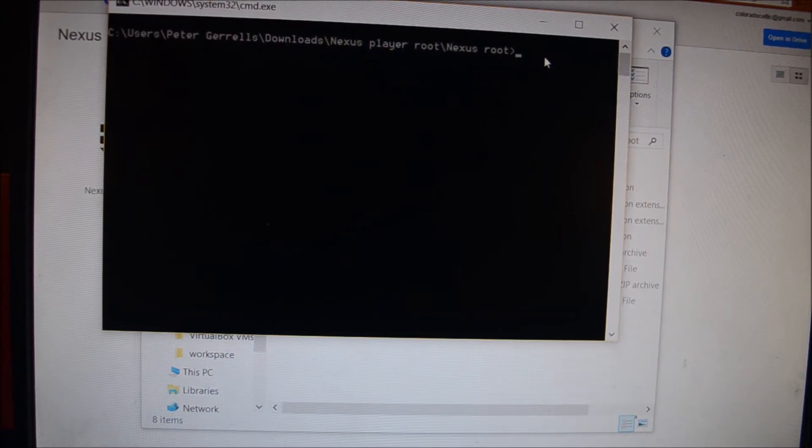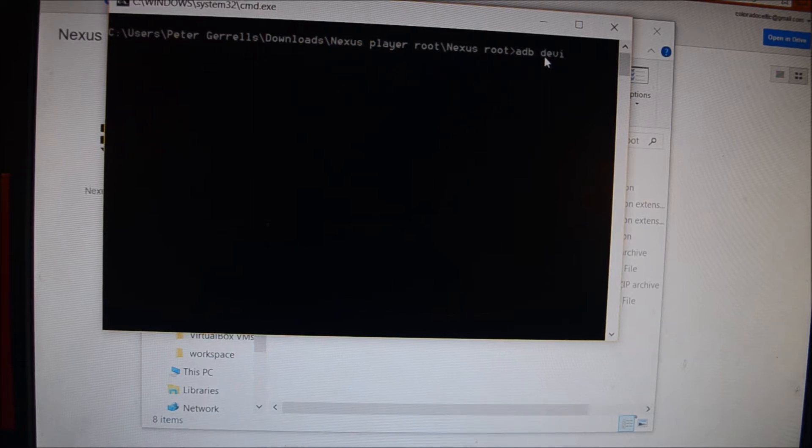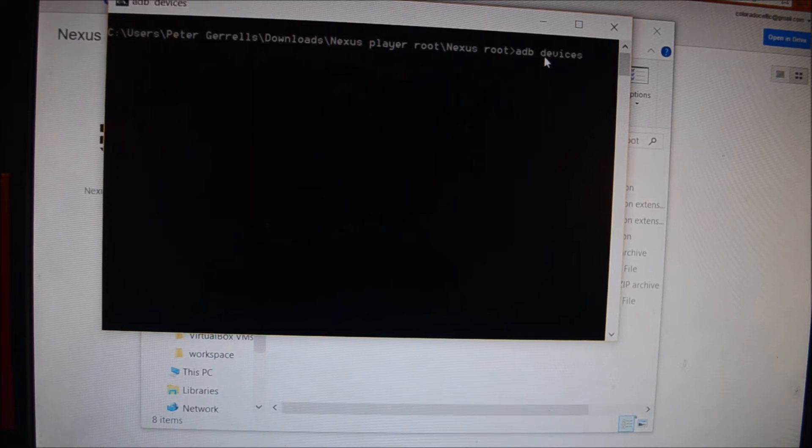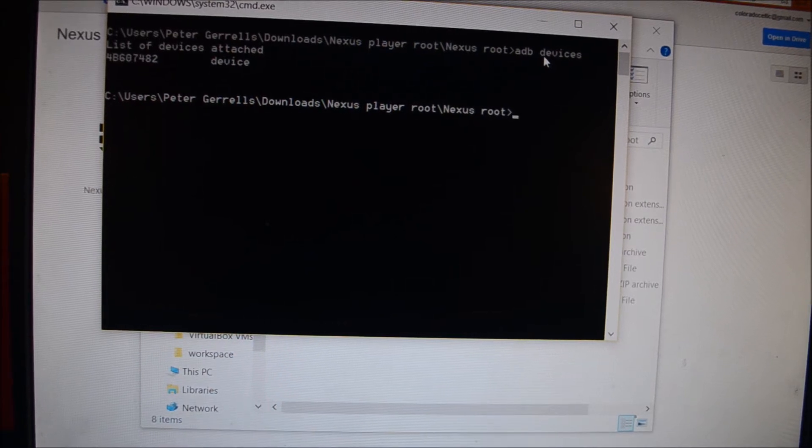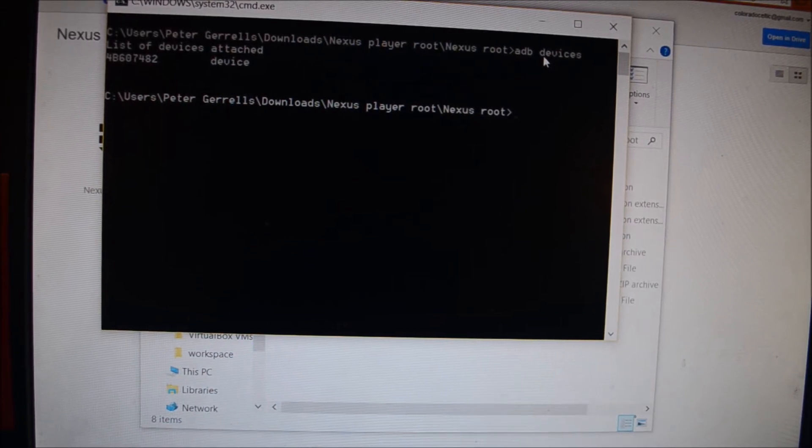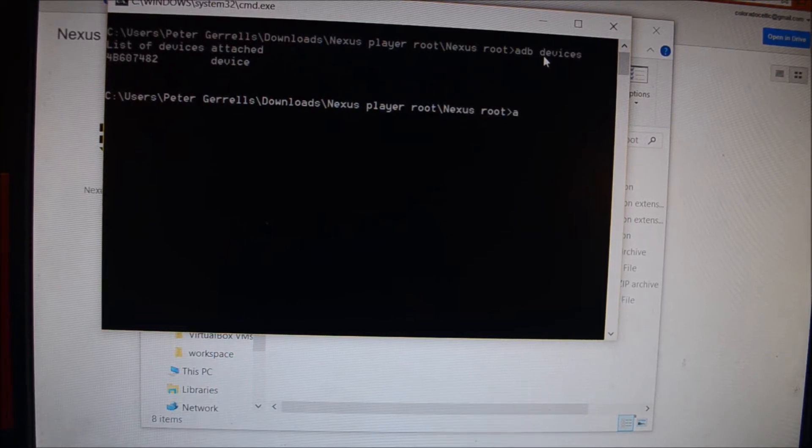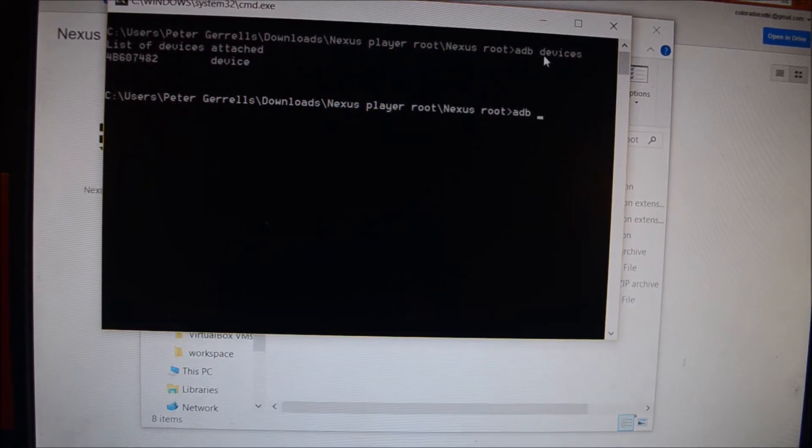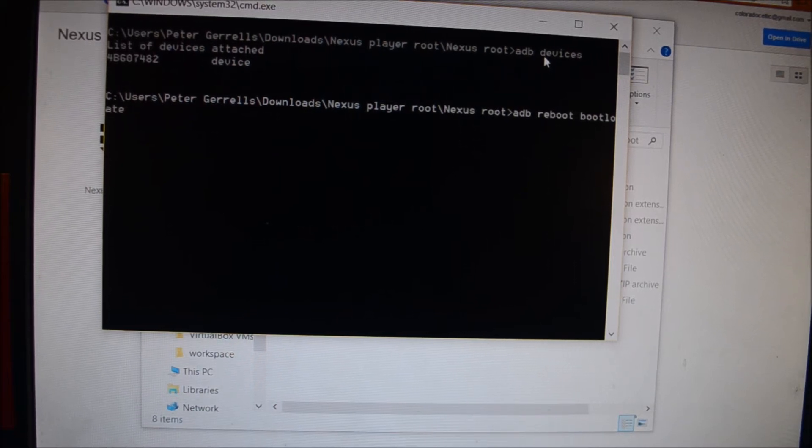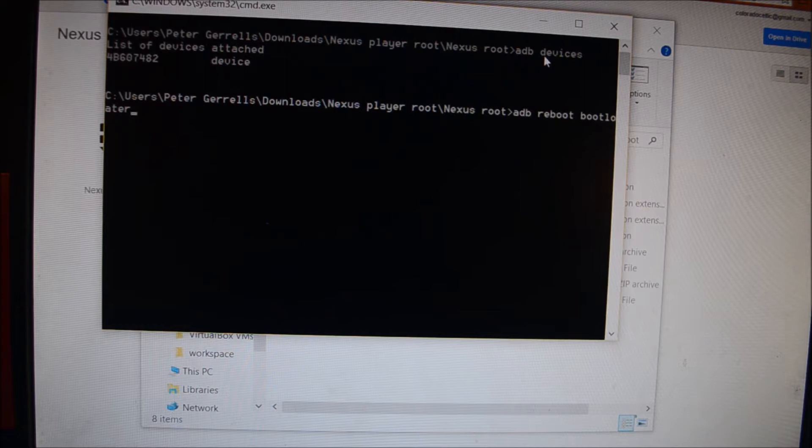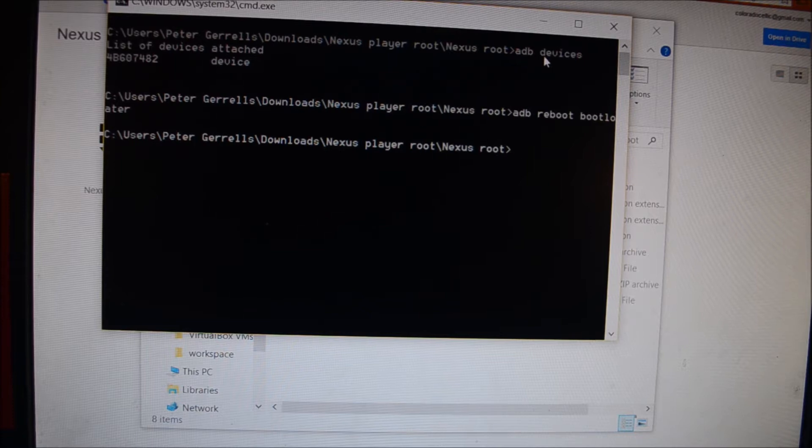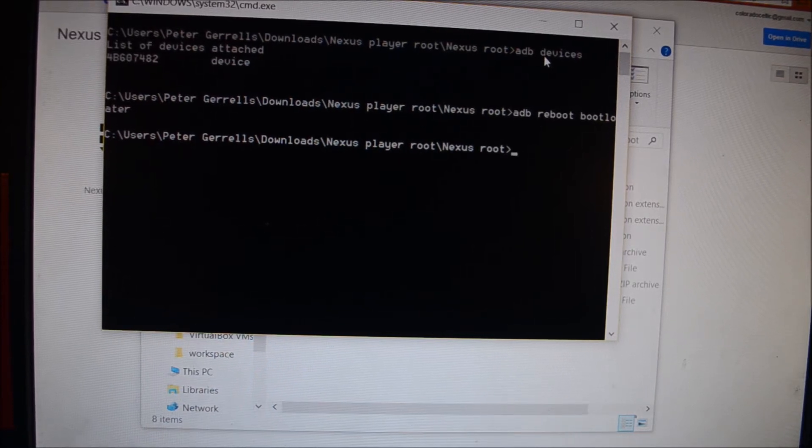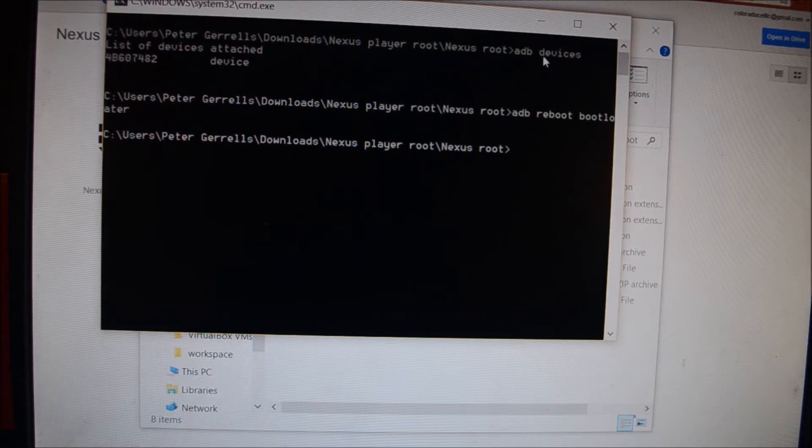Type in adb devices, and it should say a serial number and say device. If it doesn't, you've done something wrong and go back and retrace the steps. Next type adb reboot bootloader, and it will reboot your device into your bootloader.